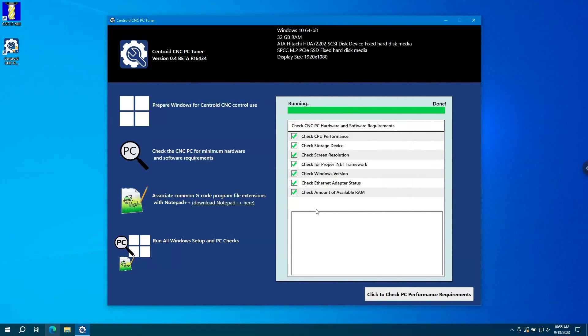Now let's say you ran through all the checks and didn't have Notepad++ installed. Well, we have a handy download link right here for Notepad++. You can click on that and it takes you right to the Notepad++ download page where you can download and install the software.